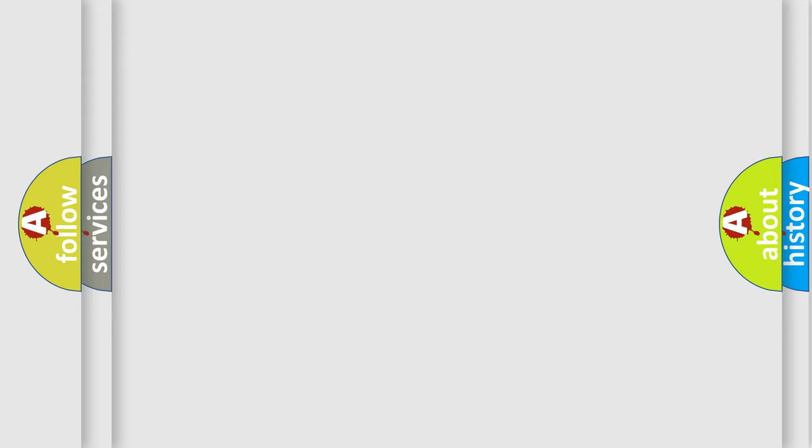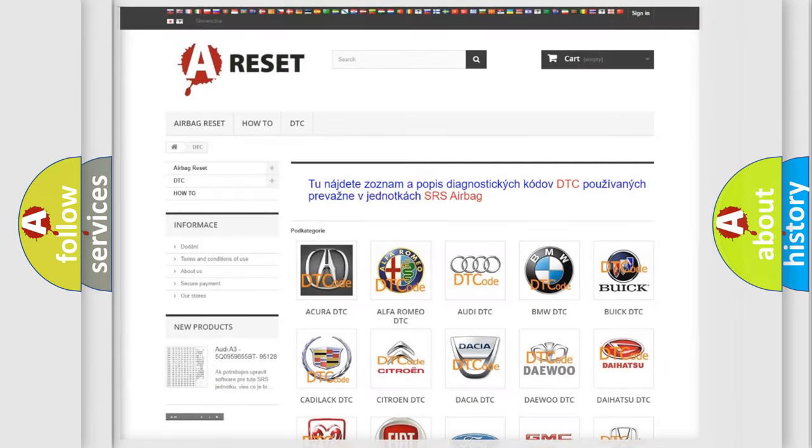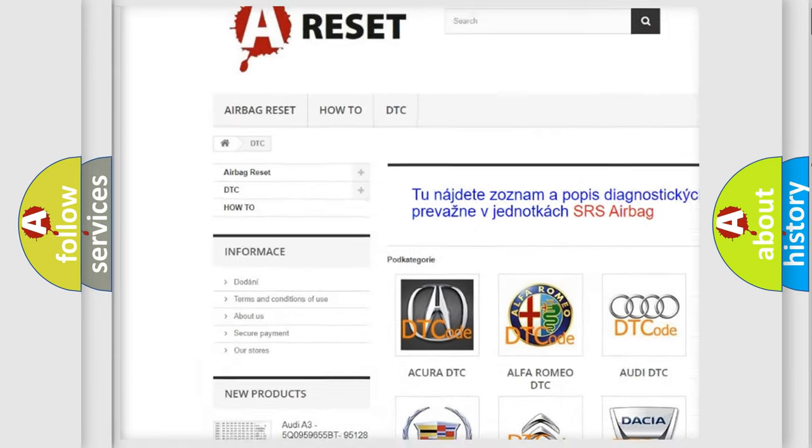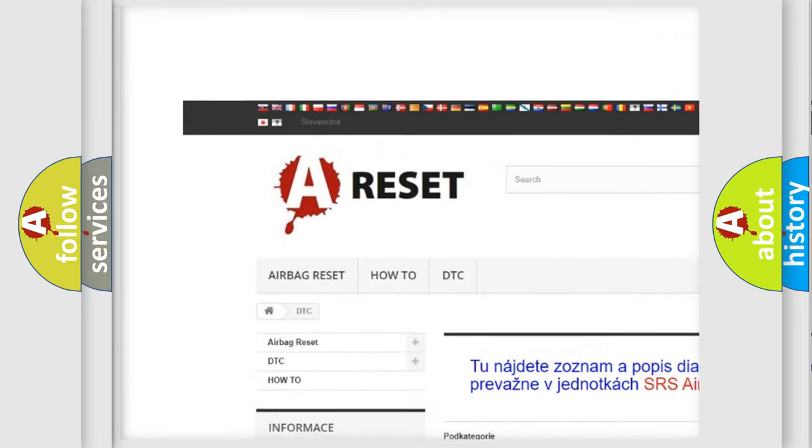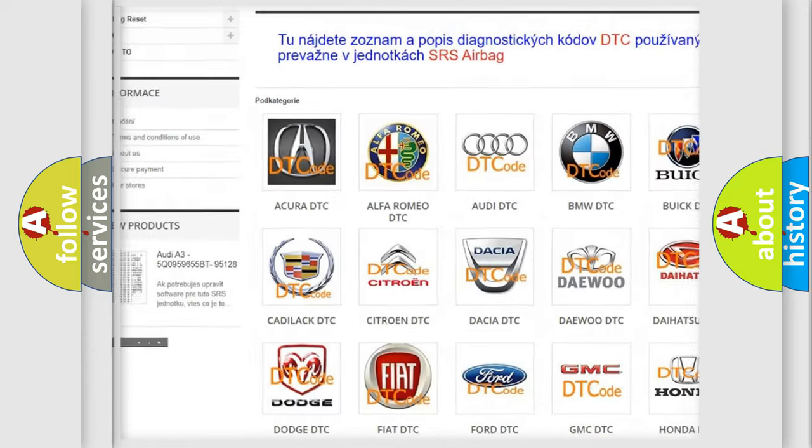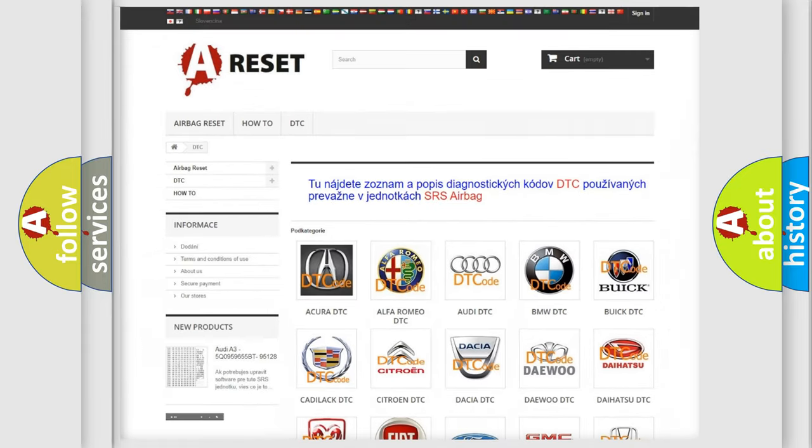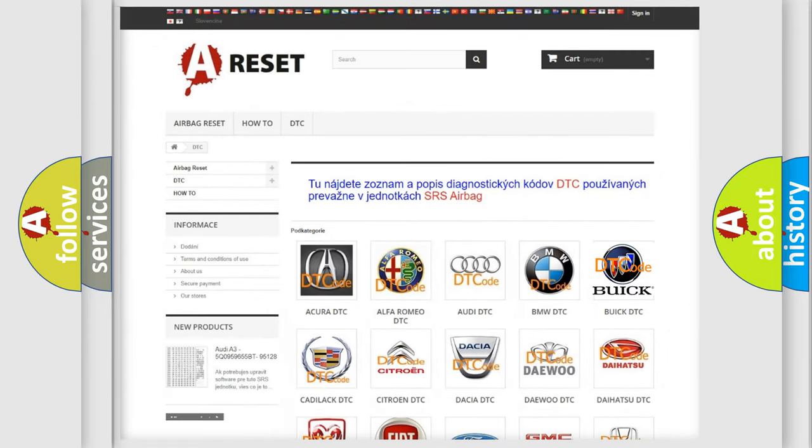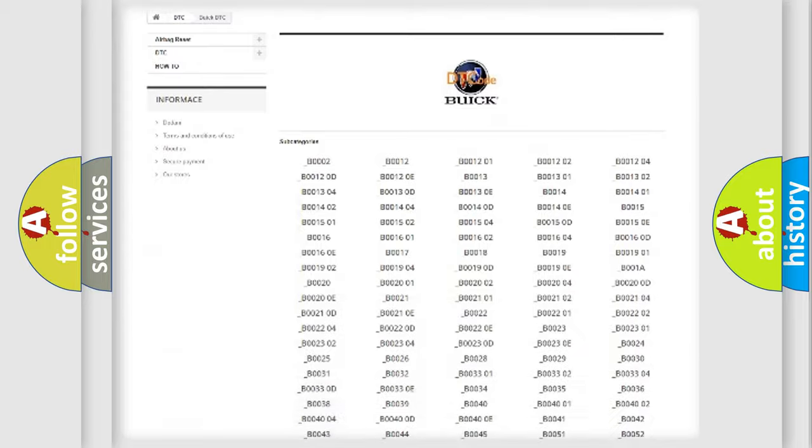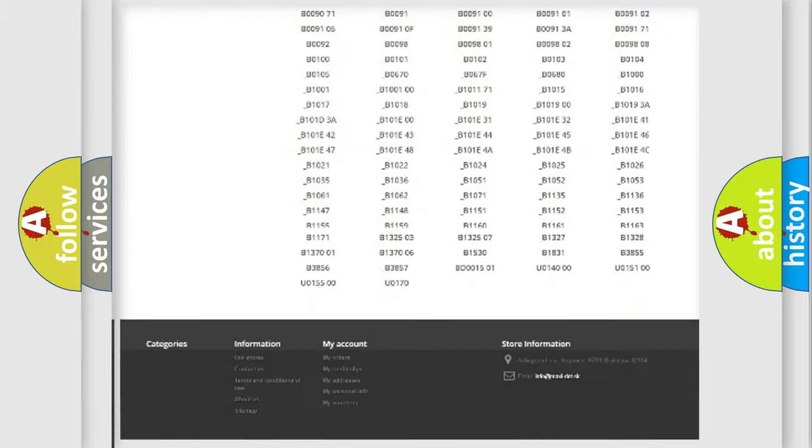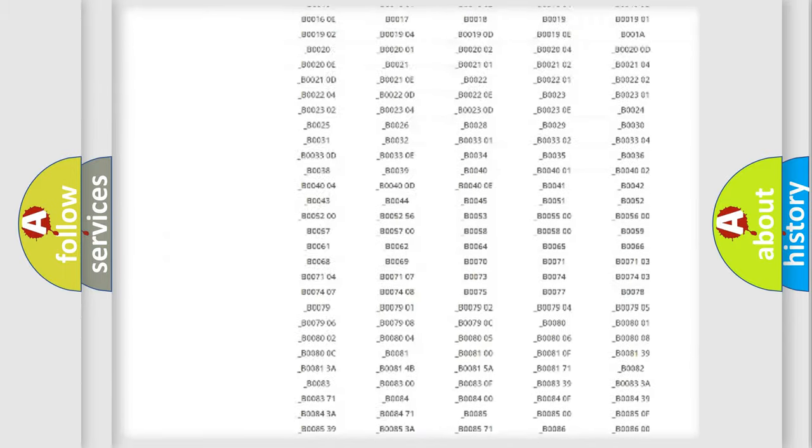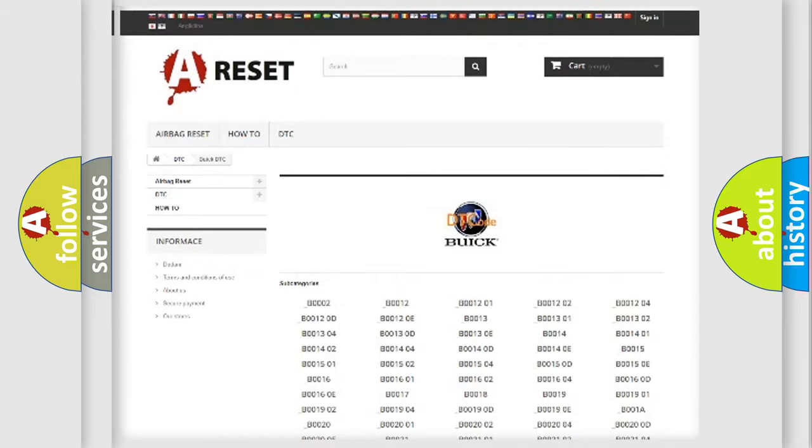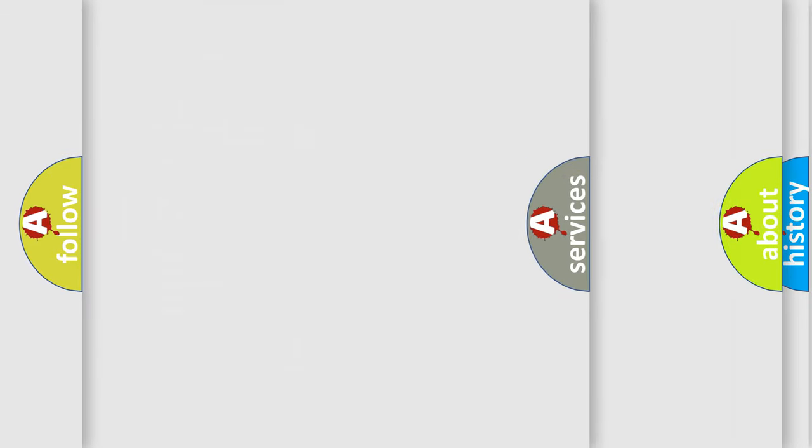Our website airbagreset.sk produces useful videos for you. You do not have to go through the OBD2 protocol anymore to know how to troubleshoot any car breakdown. You will find all the diagnostic codes that can be diagnosed in Buick vehicles, and also many other useful things.